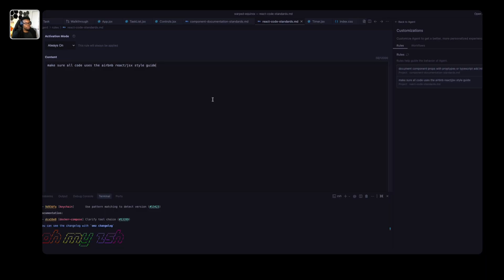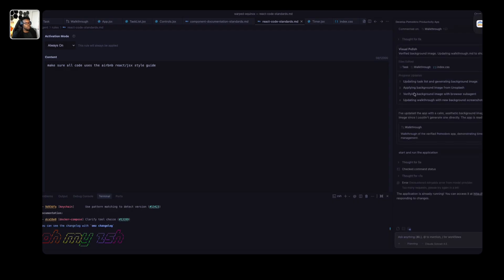Now I have two rules: we're enforcing the Airbnb React JSX style guide and we're enforcing that our code has proper inline comments. I can keep creating as many rules as I want, but for now I'll keep these two. Let's go back to the agent view and try to add a new feature to our application to see how it takes advantage of the new rules we've just implemented.